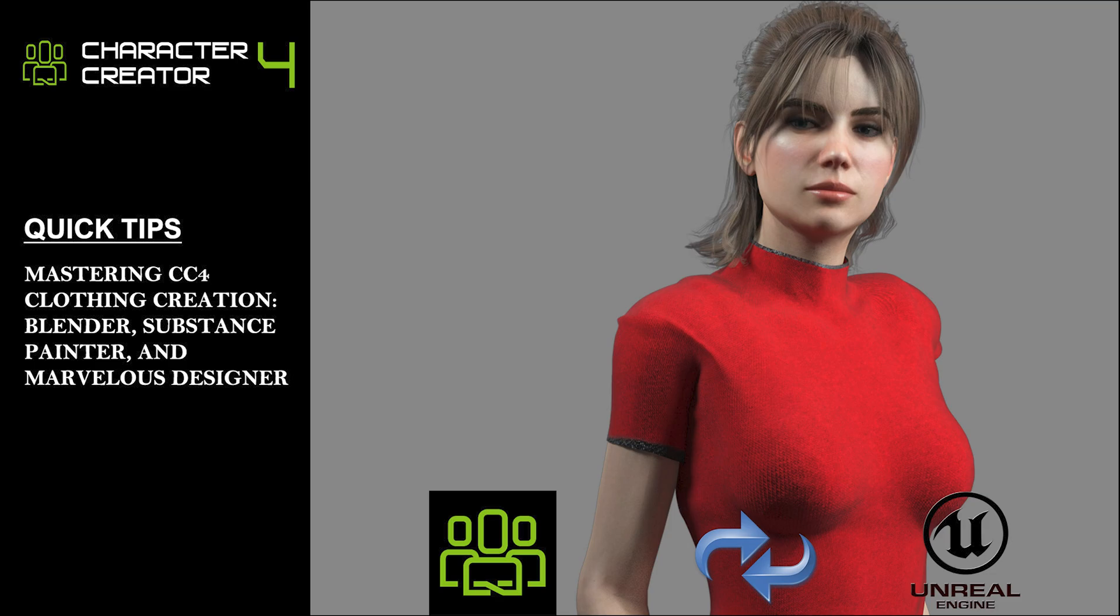Welcome to JOLO 3D! In today's quick tips tutorial, I'll guide you through the process of creating custom clothing for your CC4 characters using Blender and Marvelous Designer. Whether you're a beginner or an experienced 3D artist, these tips will help you bring your character designs to life with realistic and detailed clothing.